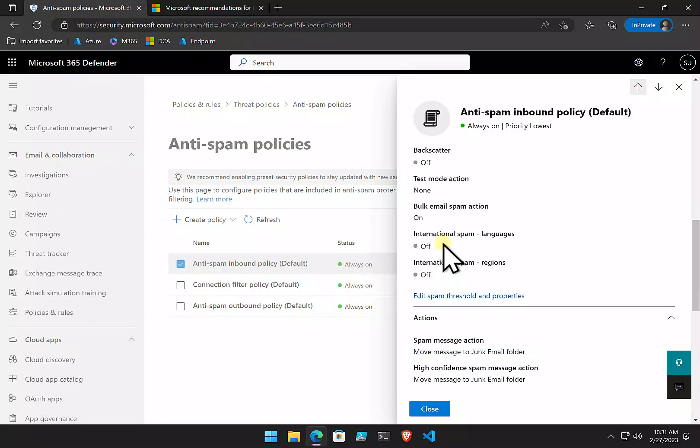Another one to consider here is international spam and international regions. By default, Microsoft isn't going to prevent emails of any language or from any regions. It is a best practice I would recommend to go in there and modify that to suit your location.